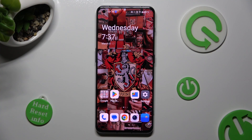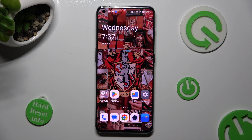Hi! In front of me is OnePlus 11 and today I would like to show you how you can install and apply an animated live wallpaper called Magic Fluids.